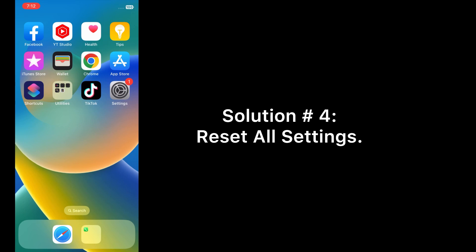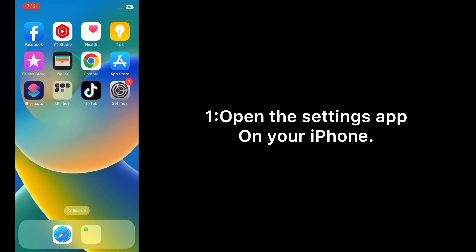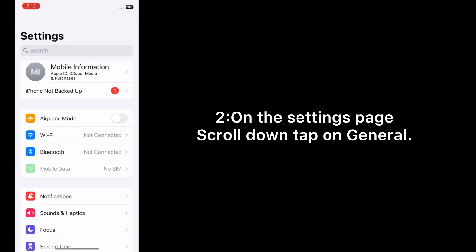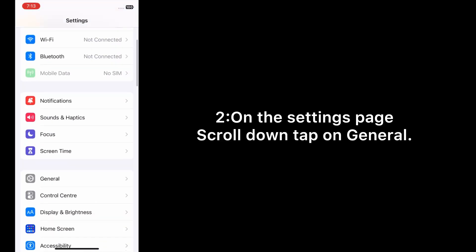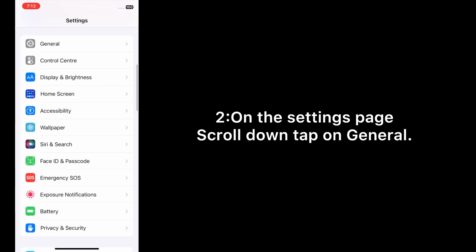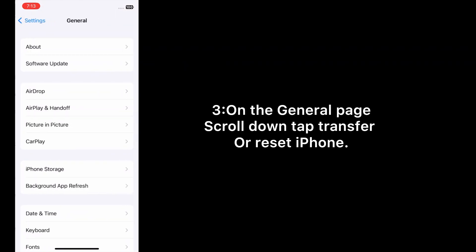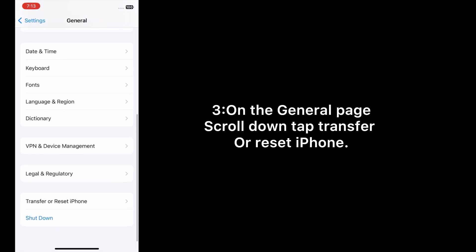Solution number four: Reset all settings. Open the Settings app on your iPhone. On the Settings page, scroll down and tap on General. On the General page, scroll down.